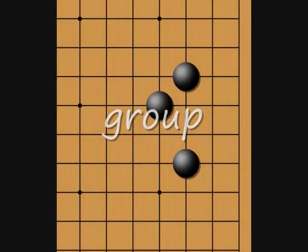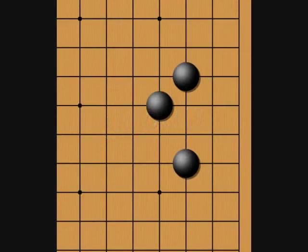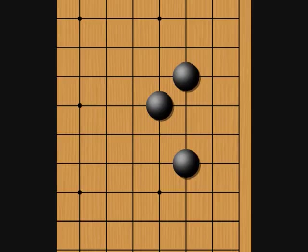Group is a word you'll hear used in two slightly different ways. Usually it's used to refer to a set of stones that are close enough to each other that they're working together locally — these stones constitute a group even though they aren't actually touching. When discussing liberties and capture, however, group refers to stones that are continuously linked and so are counted together for liberty purposes. Context will usually make it clear which one is meant.